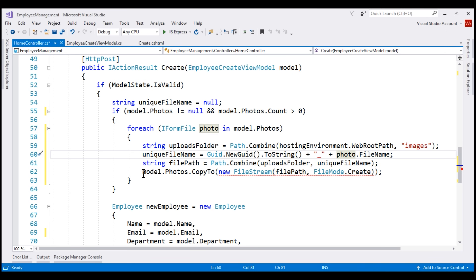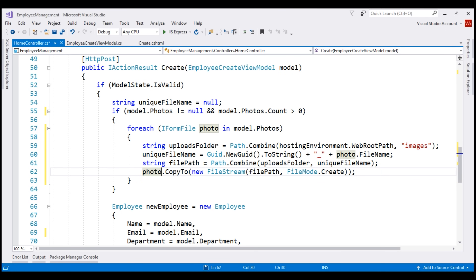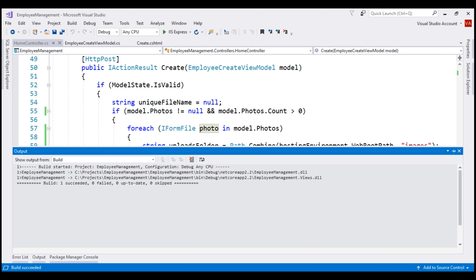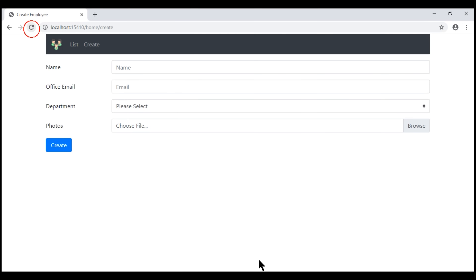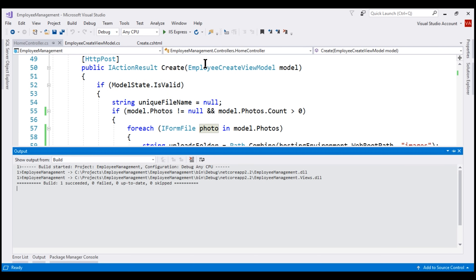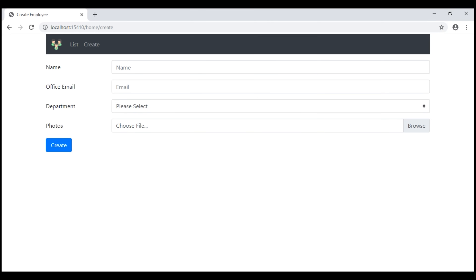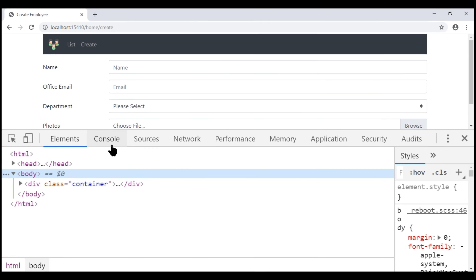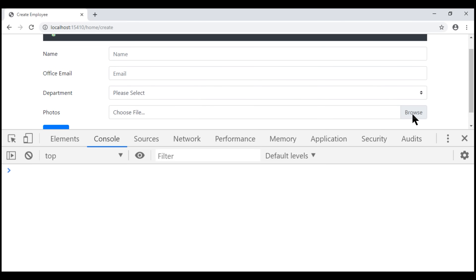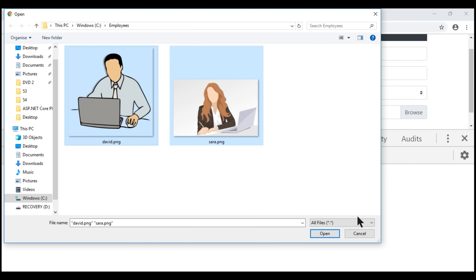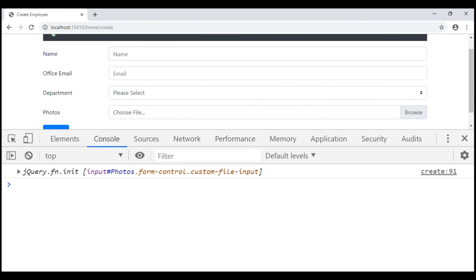Inside the foreach loop, instead of using model.photos, we want to use our loop variable photo. Let's build our solution — build succeeded. Let's reload the web page. Remember, on our create view in the jQuery code, in the onChange event handler, we are logging $this to the browser console. Let's launch browser developer tools by pressing F12, click on the console tab, and then click the browse button and select multiple files. Notice we have an array of input elements that have the class custom-file-input logged to the browser console.